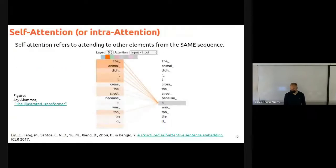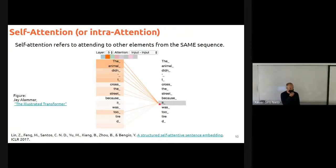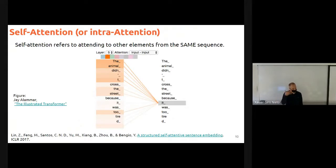Self-attention, also sometimes called intra-attention, refers to attending to other elements from the same sequence. For example, in language there's a very clear example with pronouns. Imagine we find the token 'it' — by itself, without context, it's a very generic token and it's hard to understand what it refers to. But in the sentence 'the animal didn't cross the street because it was too tired,' 'it' refers to the animal. We would like, when encoding input tokens or output tokens, to encode each token in context. That's what the self-attention mechanism allows us to do.